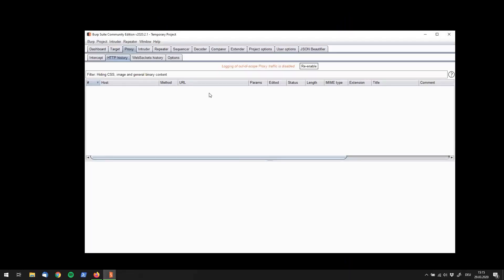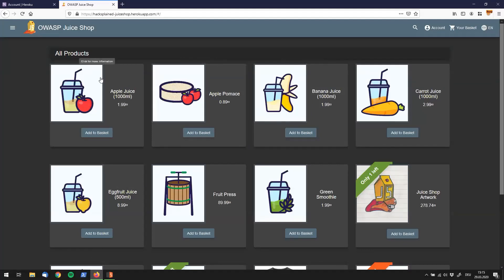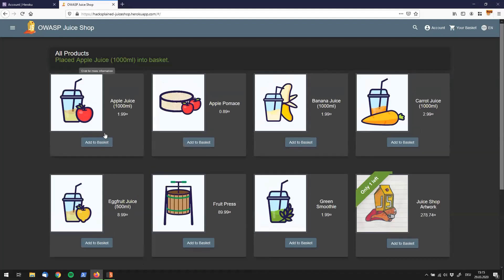So let me show you what Burp repeater is for. We have set up OWASPJuiceShop once again and imagine you want to have a look at a certain HTTP request, for example the add to basket request. So you click on add to basket and you see the product was placed into the basket. But you don't really know what happened.